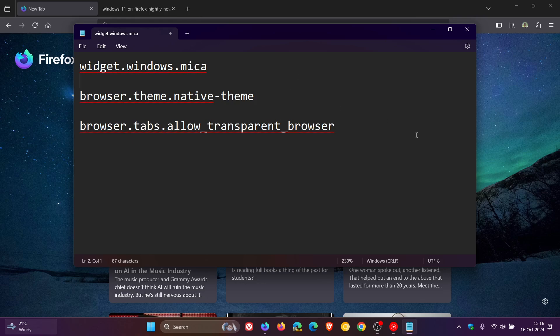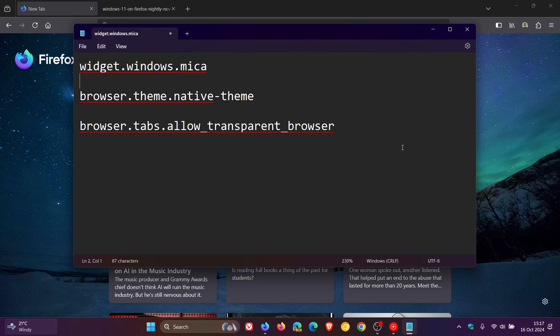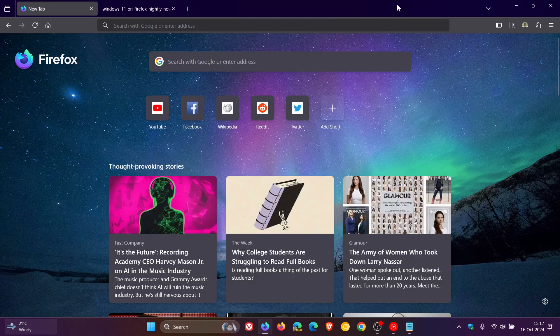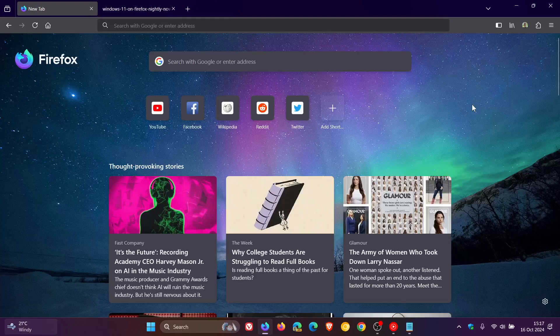So if you are running the Nightly version, there's a good chance you probably will know how to do that. So head to about:config, look and search for all three of these flags and change each one's value from false to true. And then you should start seeing a bit of the Mica effect.